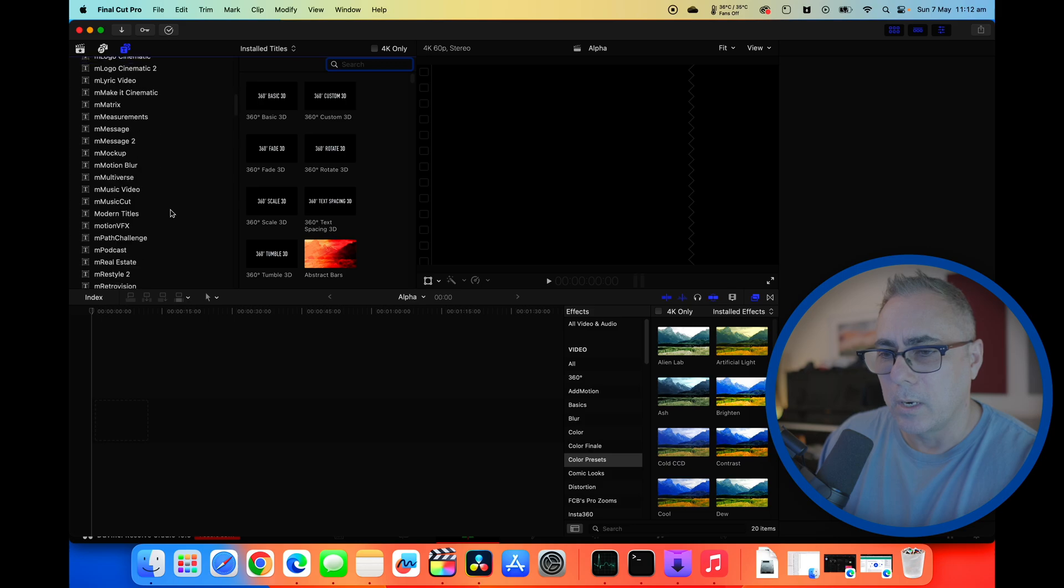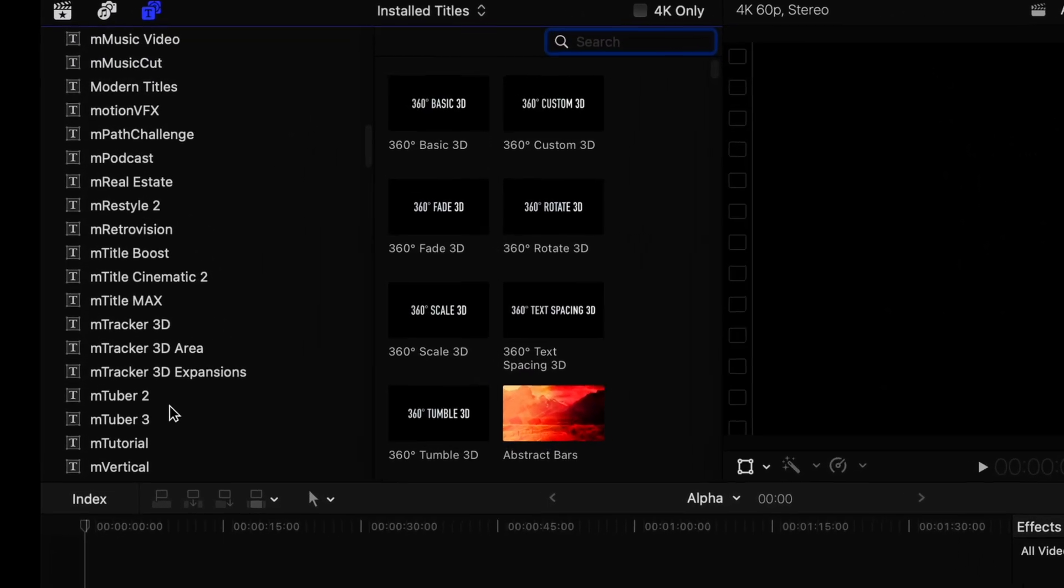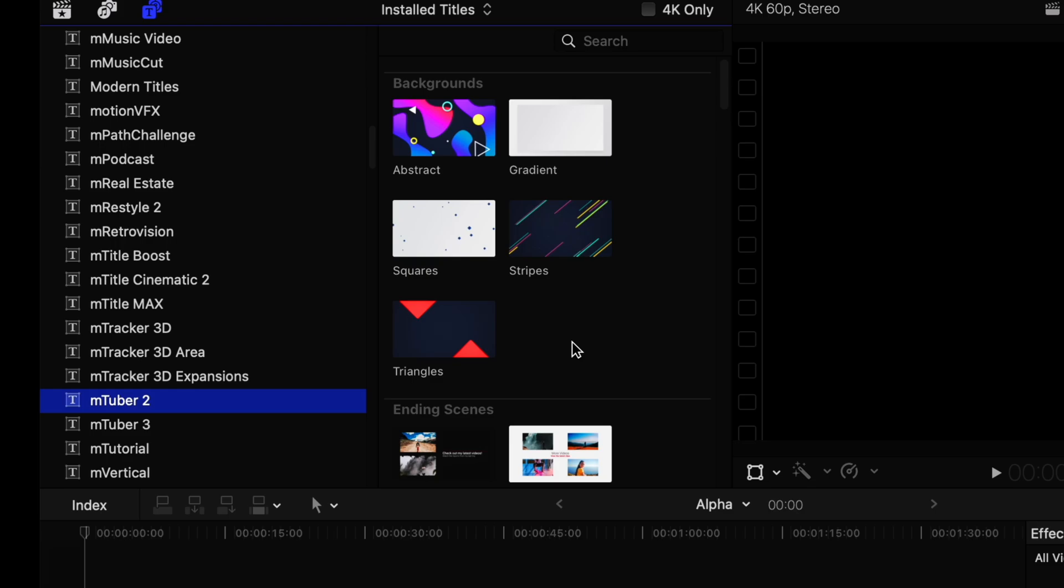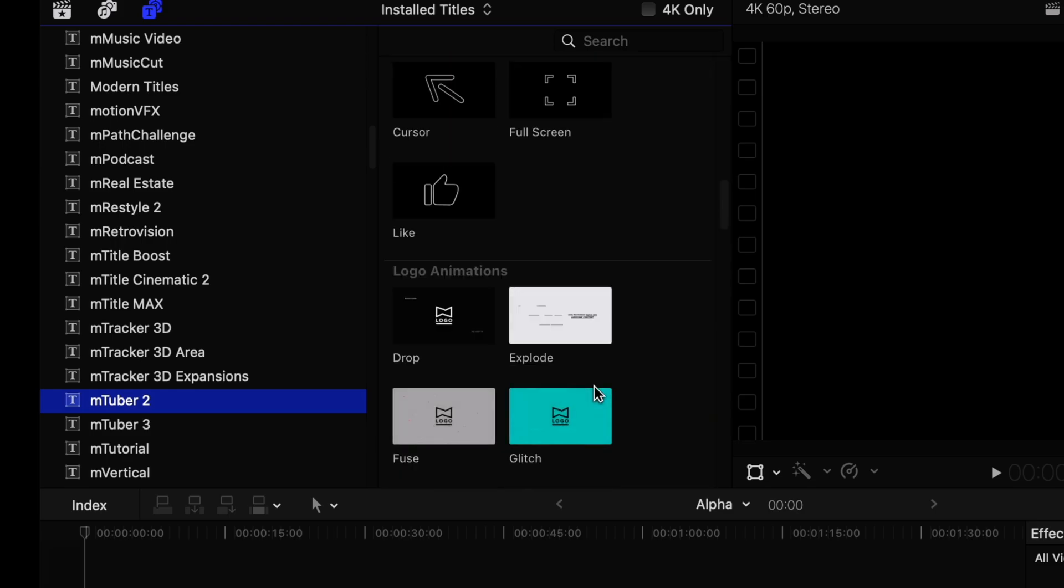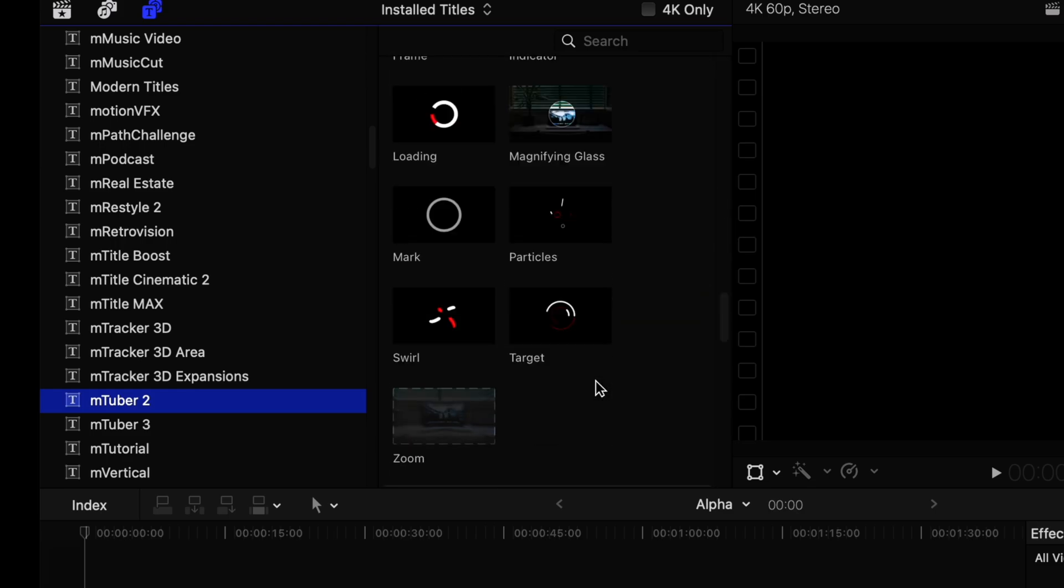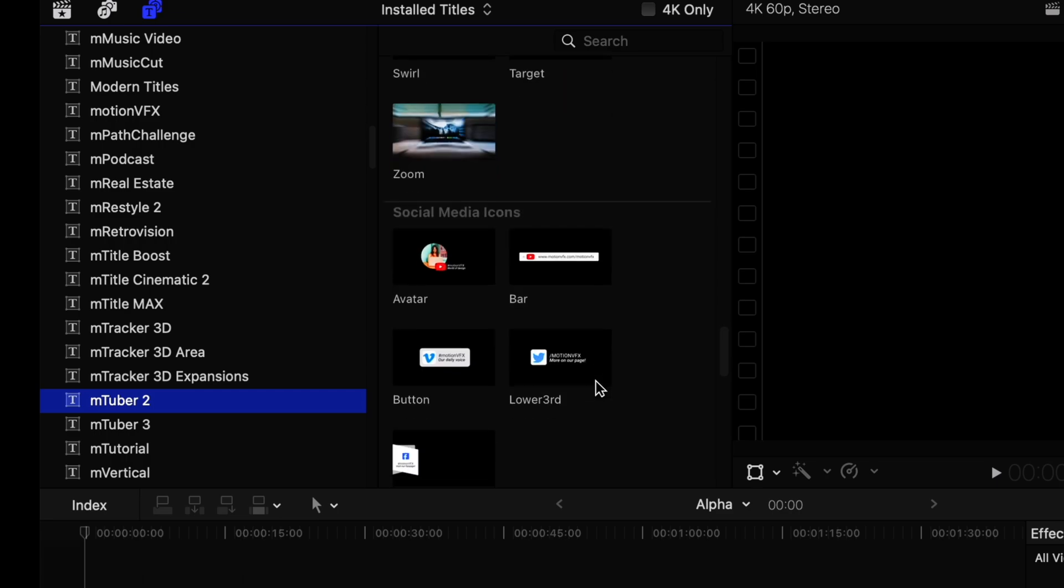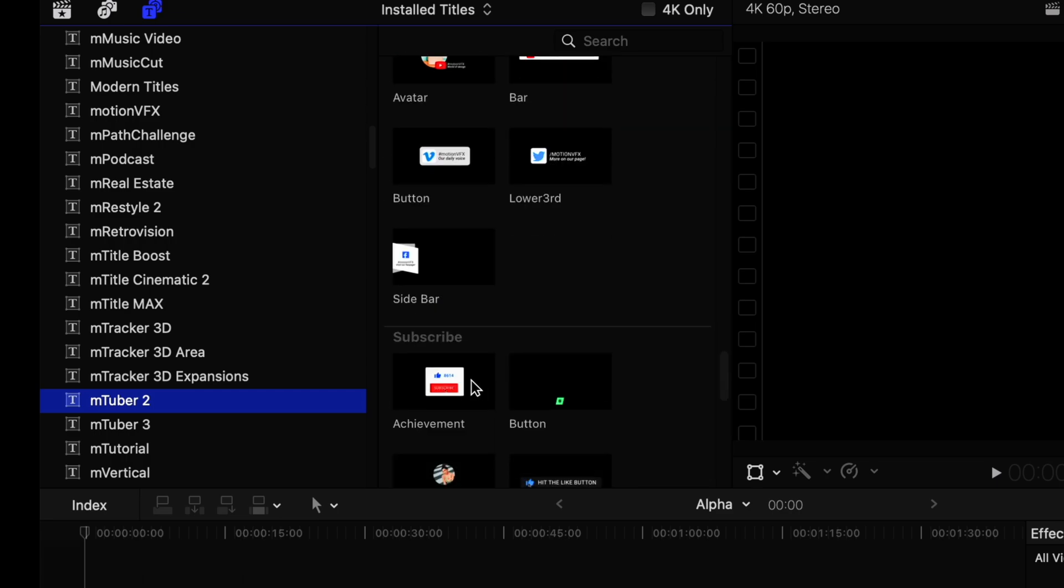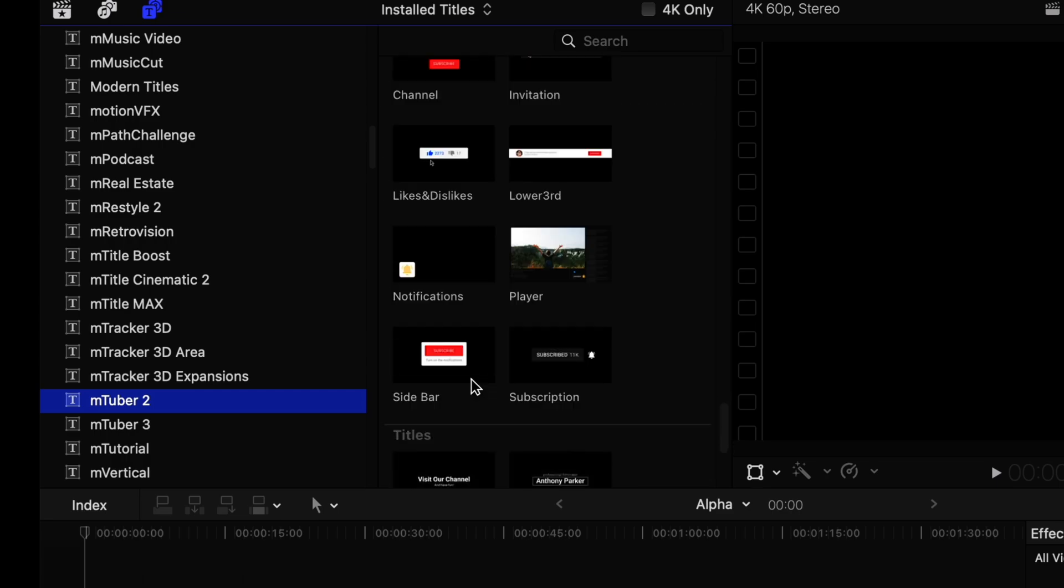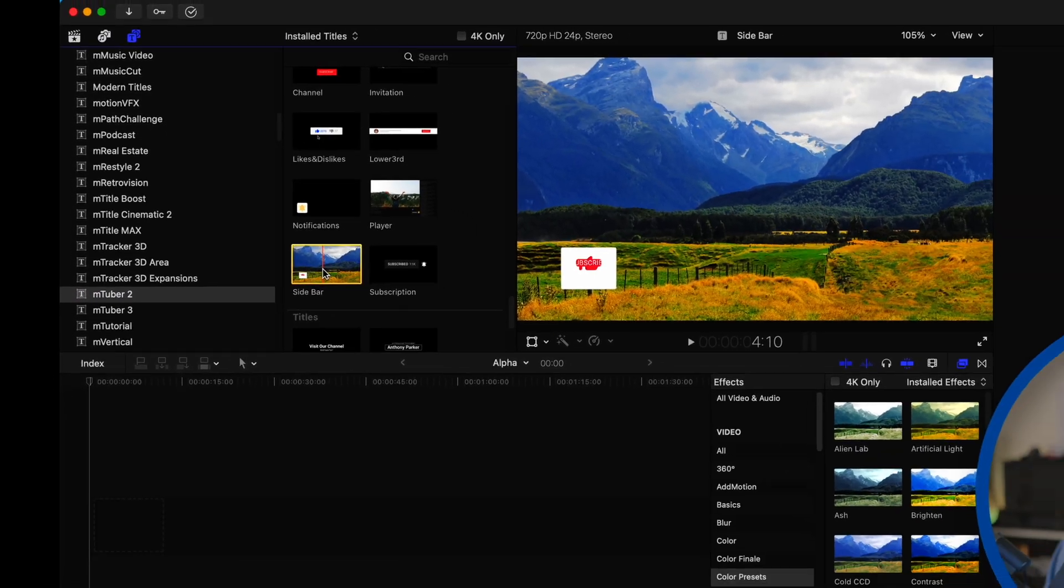I'm going to pick one that I use quite a lot and that is mTuber 2, and I'm going to scroll down and find there's a subscribe button that I kind of like using and if you are a subscriber of mine you will have seen me using this one a lot. It's this one here called sidebar.